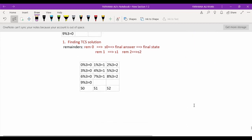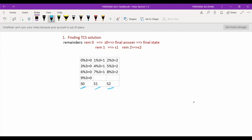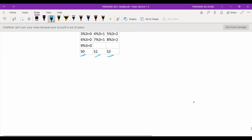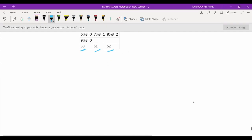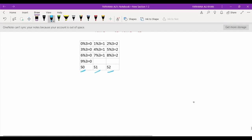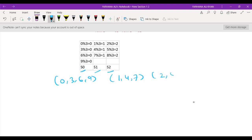Based on the remainder category, we have given the names S0, S1, and S2. We are going to divide the inputs into two sets: the first set is 0, 3, 6, 9; the second input is 1, 4, 7; and the third input is 2, 5, and 8.